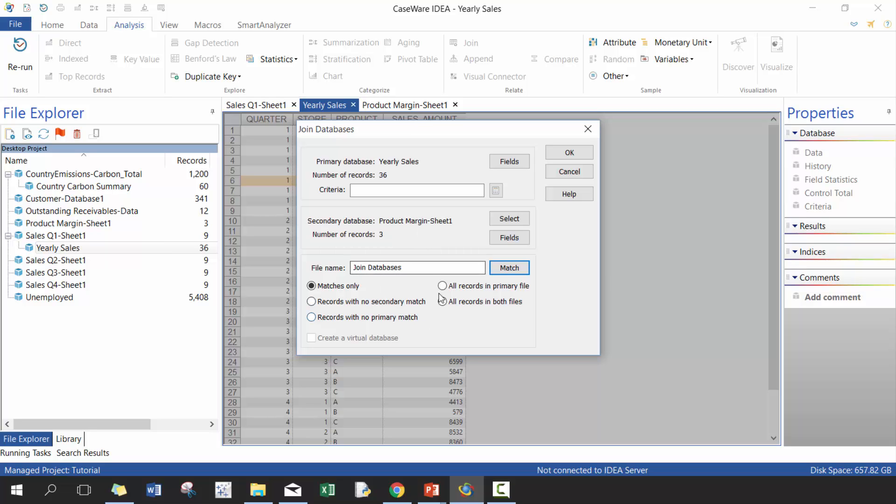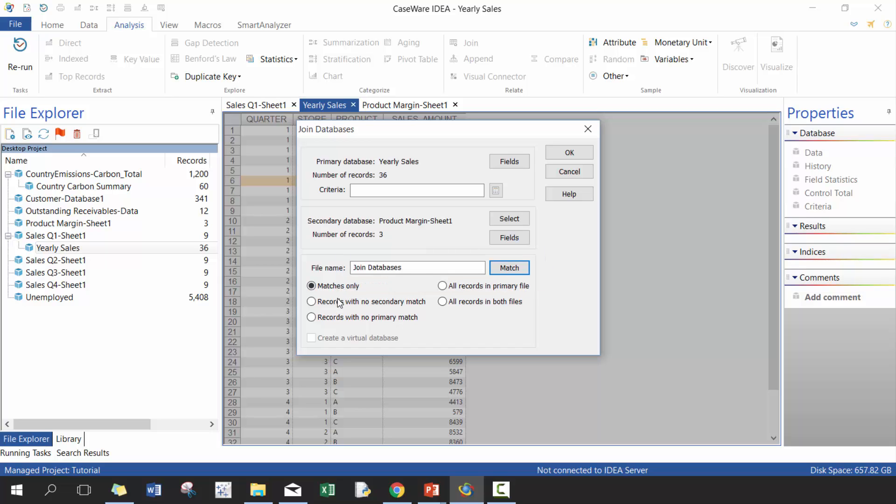It's going to ask you what kind of join you want to do. You can do matches only, which is basically the intersection. You can do records with no secondary match, which is going to basically give you all—if I were to highlight this, it's going to be basically be that yellow area. So basically it's going to give me all the sale transactions where there's no product margin. Records with no primary match, so the reverse—give me all the product margins where there's no sales records for it.